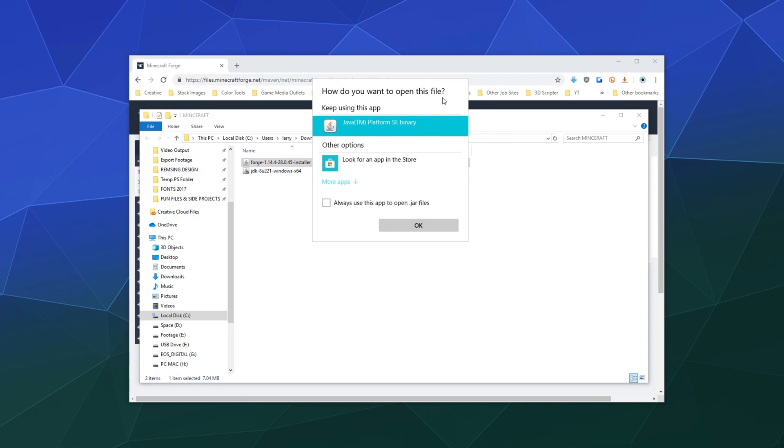If you don't have this or it throws an error, what you're going to have to do is go and look for this.